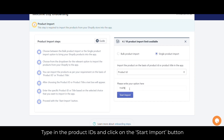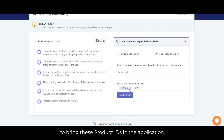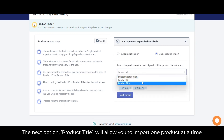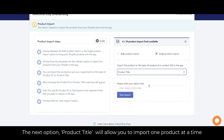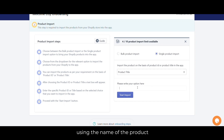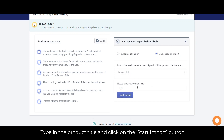Type in the product IDs and click on the start import button to bring these products into the application. The next option is product title, which will allow you to import one product at a time using the name of the product. Just type in the product title and click the start import button.